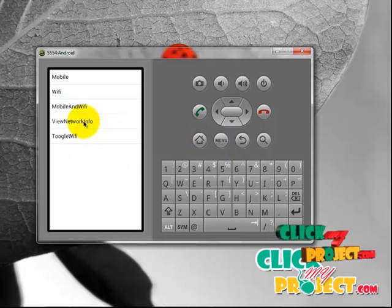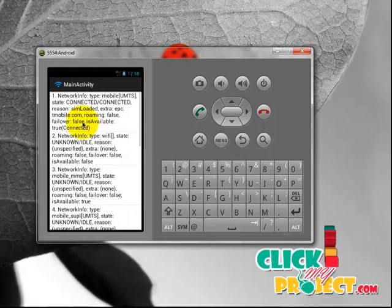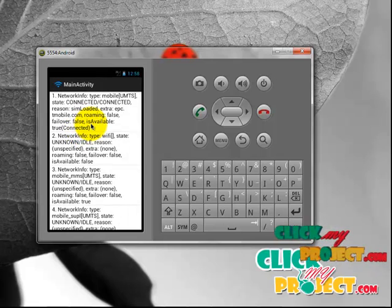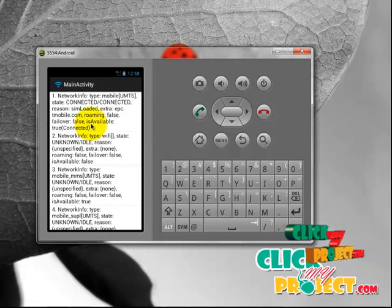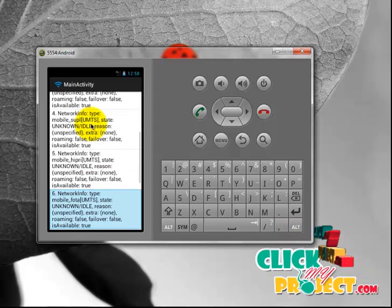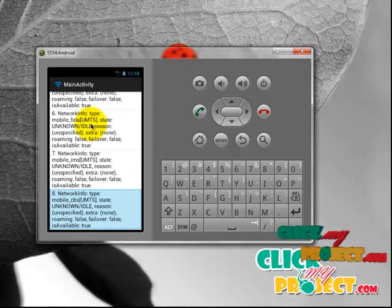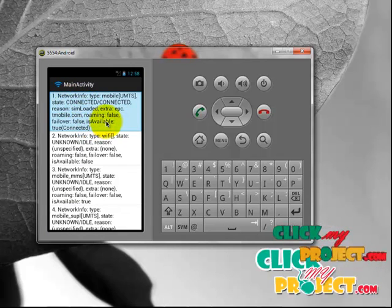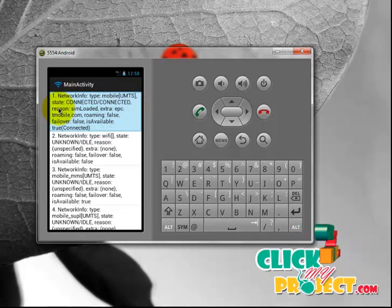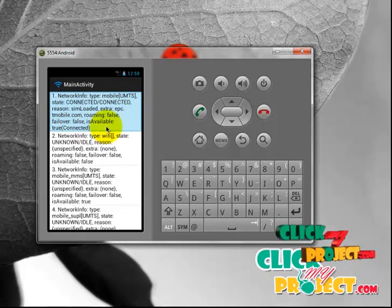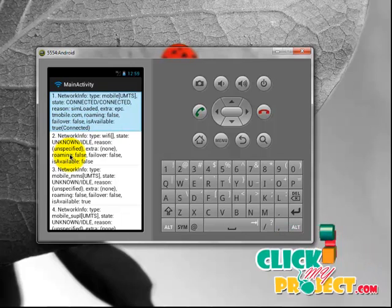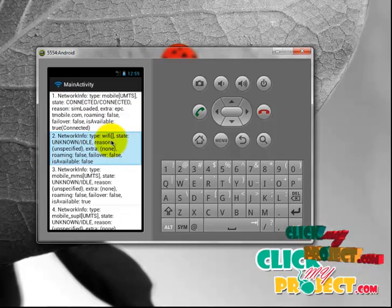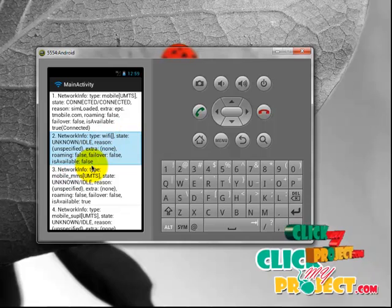After that, View Network Information. It shows the list of network connections available on the device and also shows which network the smartphone is connected to. Initially, the smartphone is connected to mobile UMTS — the state is connected and it is available. After that, it shows the available Wi-Fi connection, but it is not available, so we can't connect to the Wi-Fi connection.